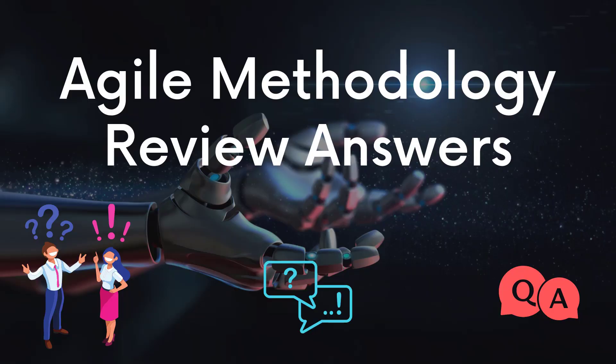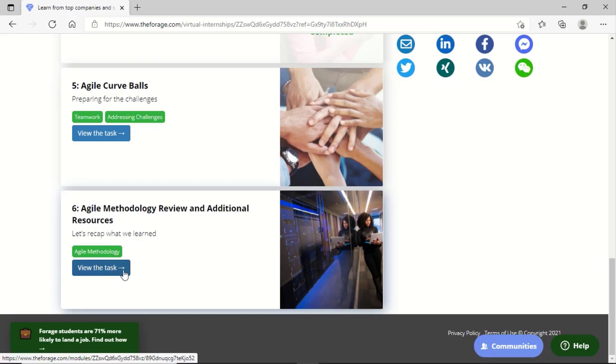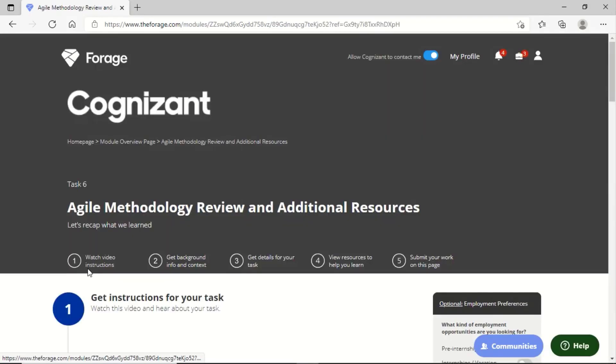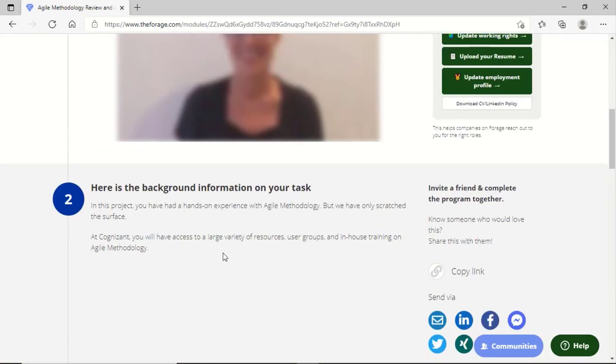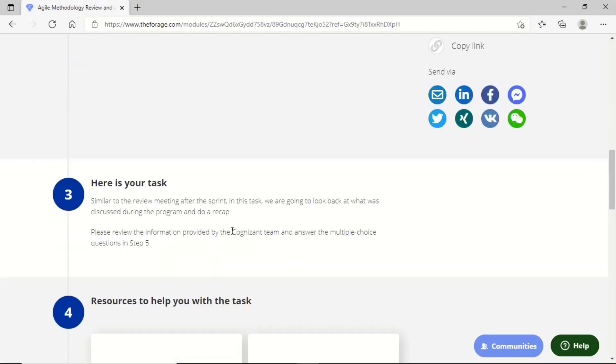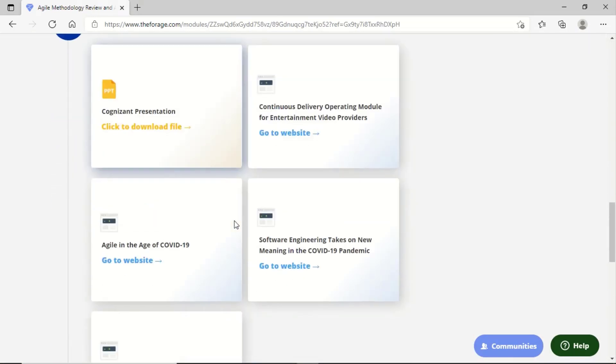Proceeding with the sixth task, which is another MCQ task. When we go down, we can click on 'Click here to start the task.' Once we are here, we can choose the particular options that are correct and proceed accordingly.